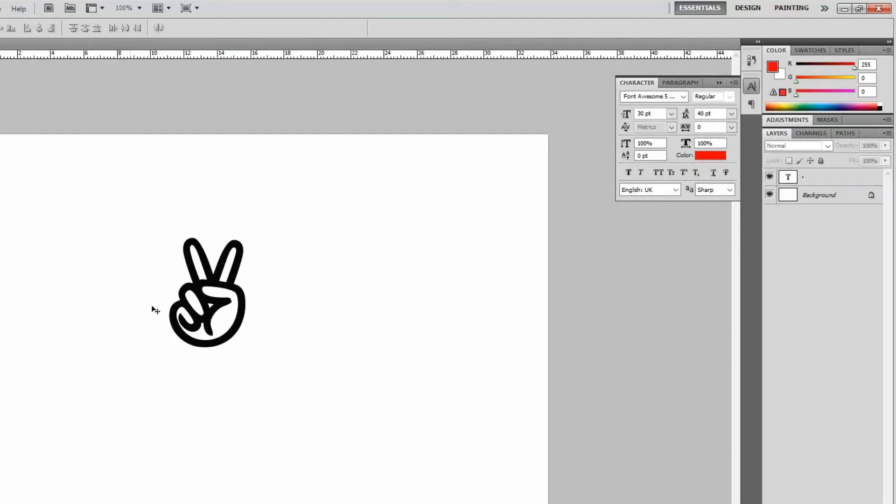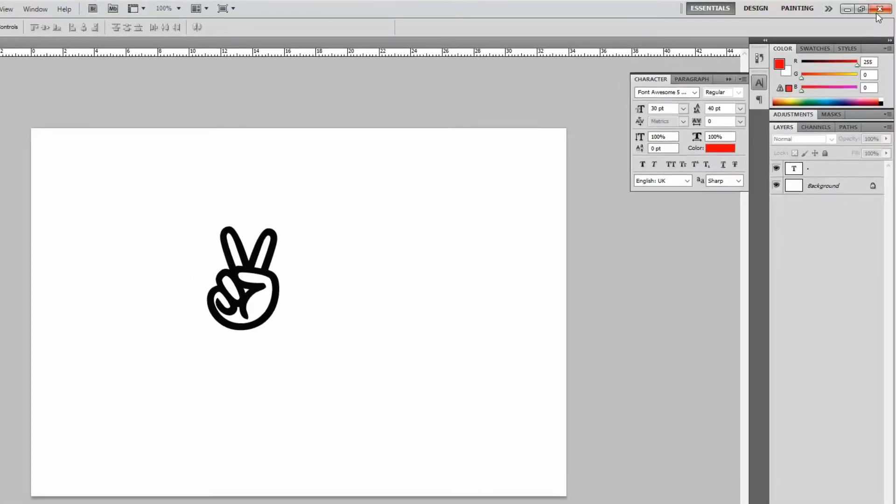So in Photoshop I got it. I hope you understand how to copy Font Awesome icons in Photoshop. Let me close this, we don't need this one.